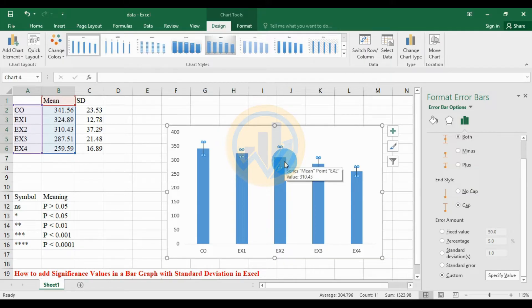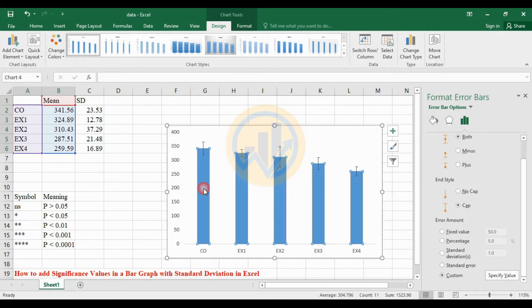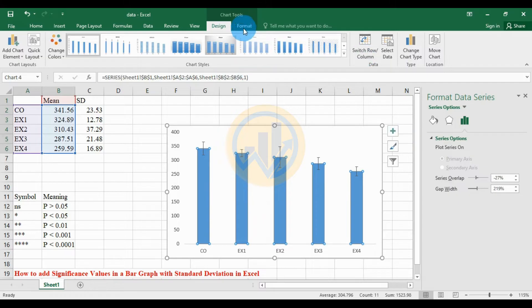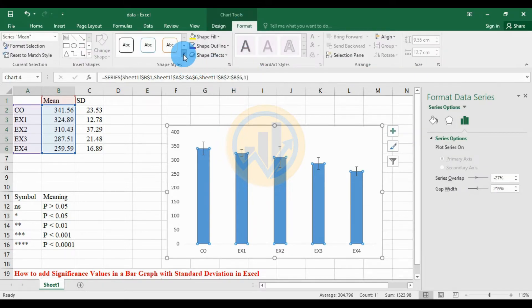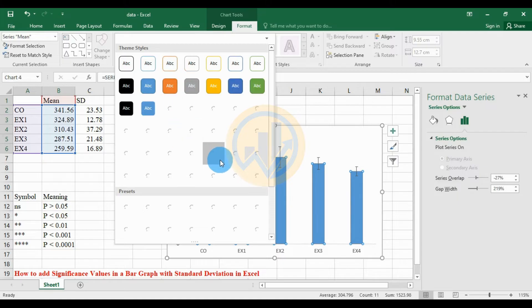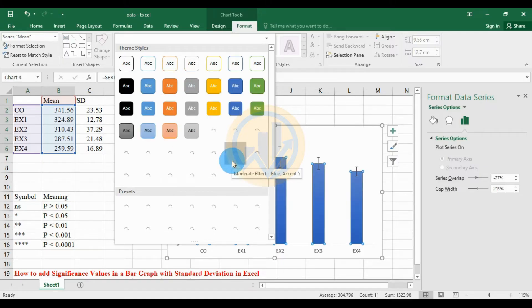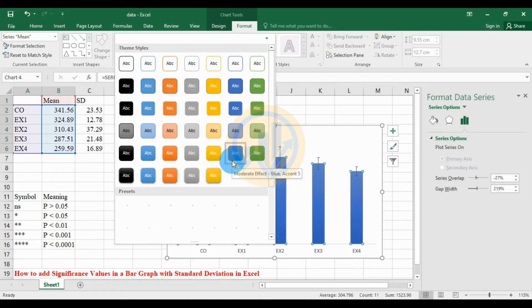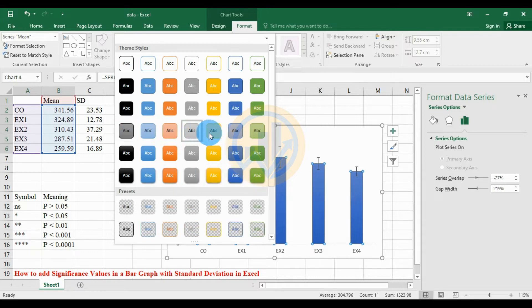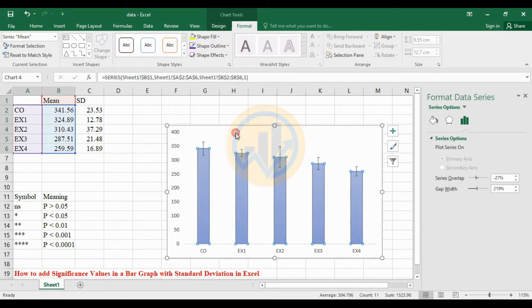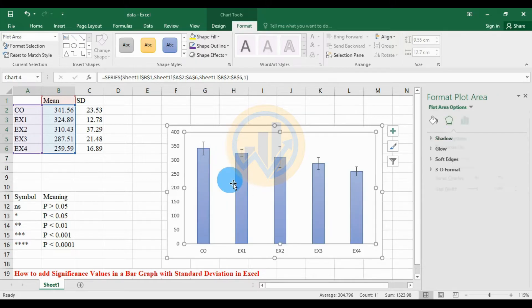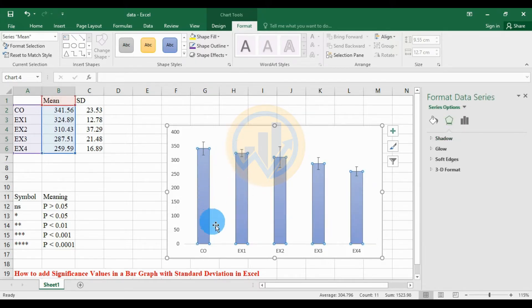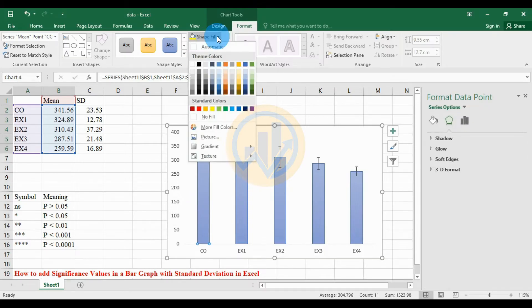The standard deviation bar graph is now ready. The next step is to customize the graph — change the bar color. Go to the Format menu and choose a design option. Select any design and change the colors to match the same color scheme.